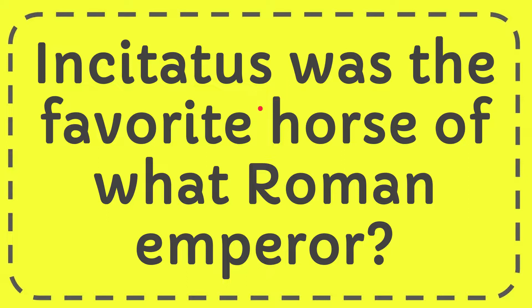In this video, I'm going to give you the answer for this question. The question is: Incitatus was the favorite horse of what Roman Emperor?